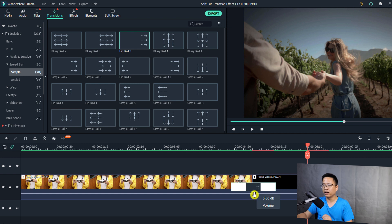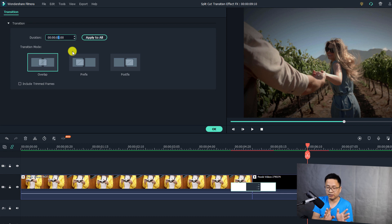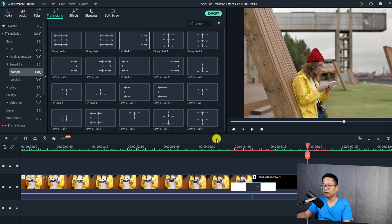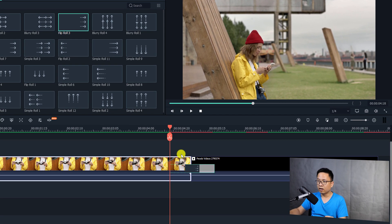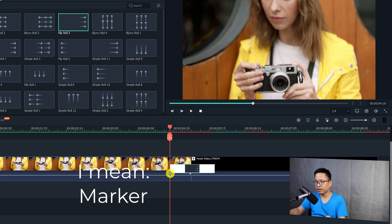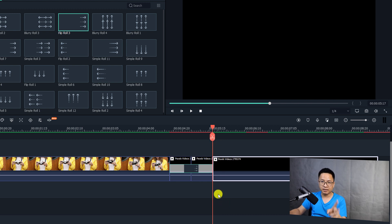Drag and drop the first transition right here. Then double-click the transition to change its duration — you can set it to one second or two seconds depending on how fast you want it. Next, split the clip and make sure you have one second on both sides of the cut. I have a reference point here so I can easily see the position where I want to cut, then move the cut to the end of the transition and split the second clip as well.